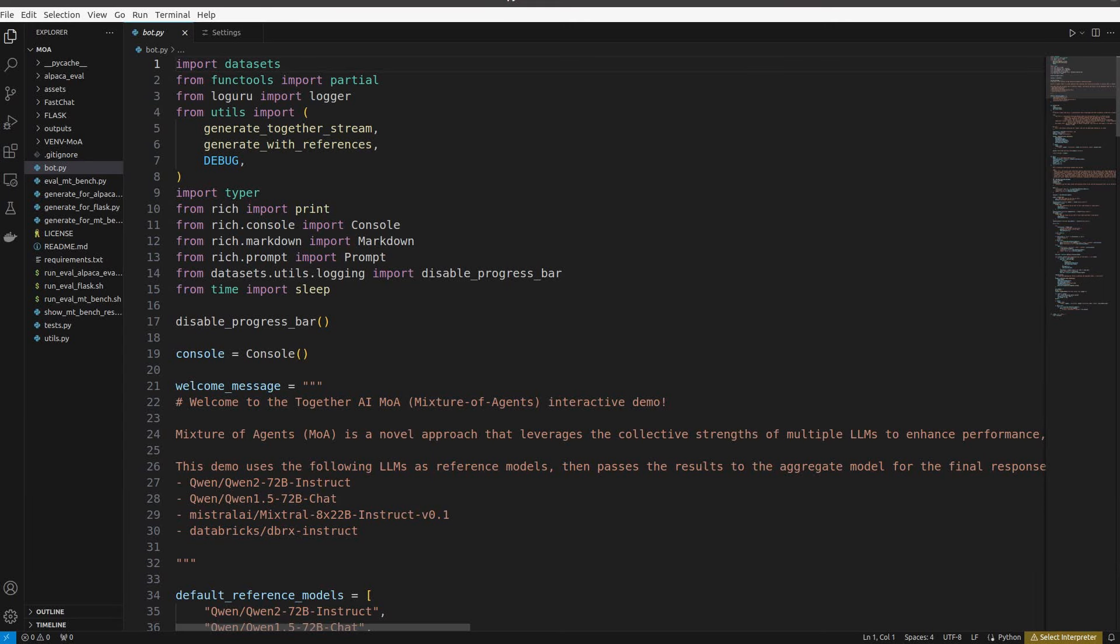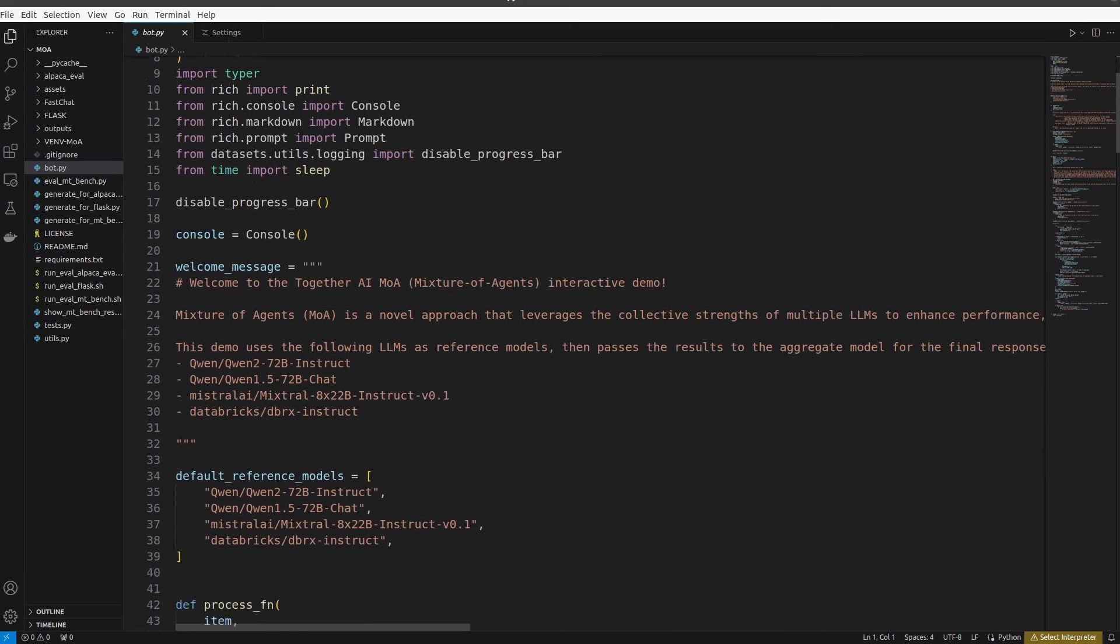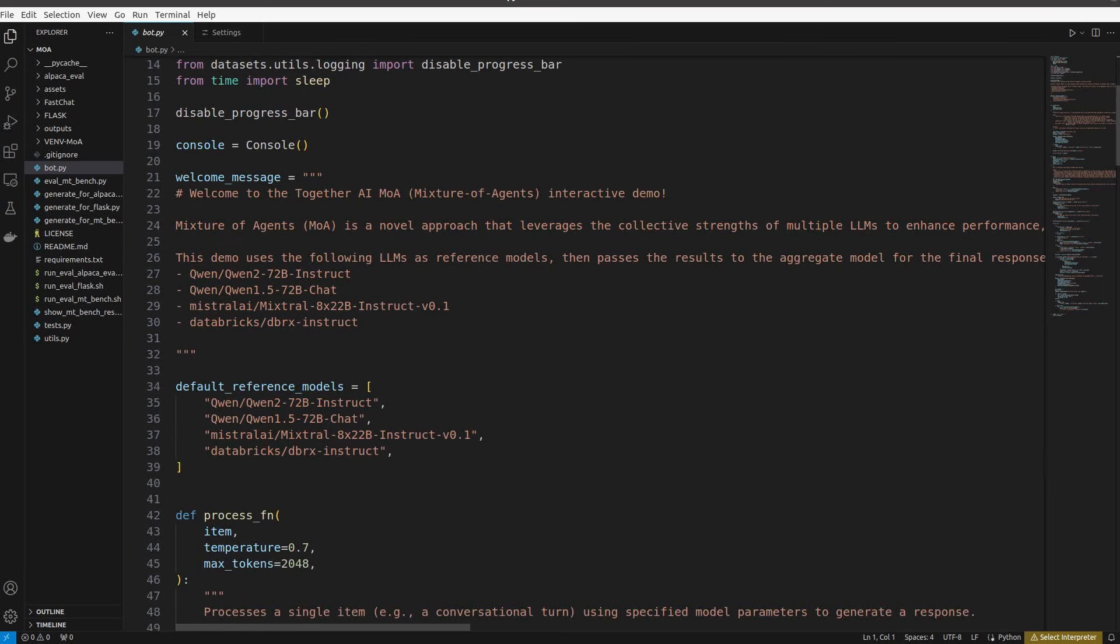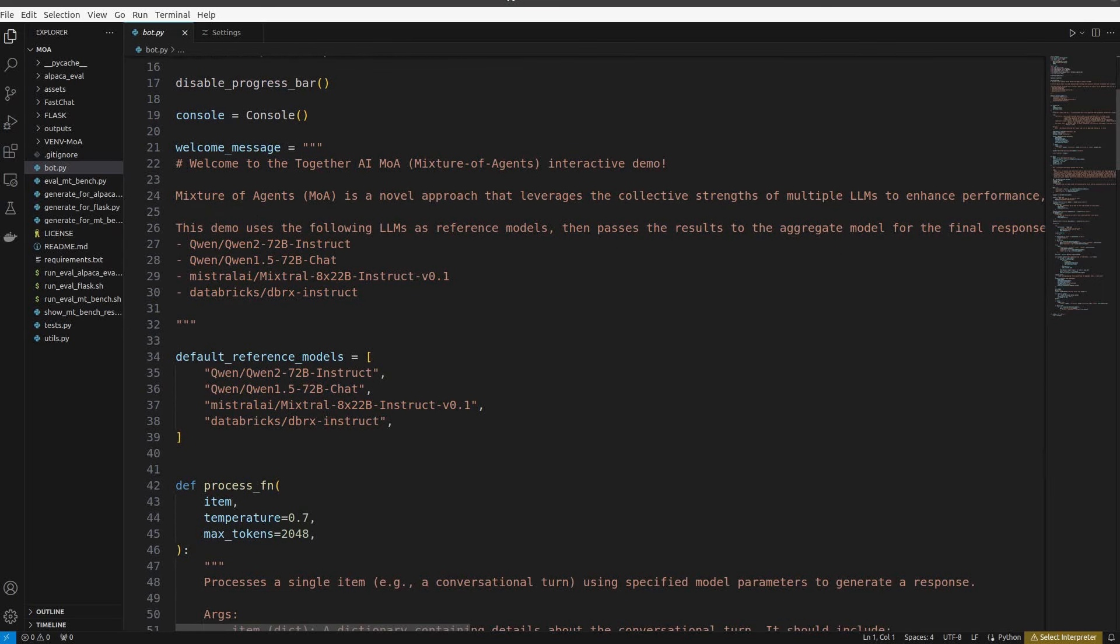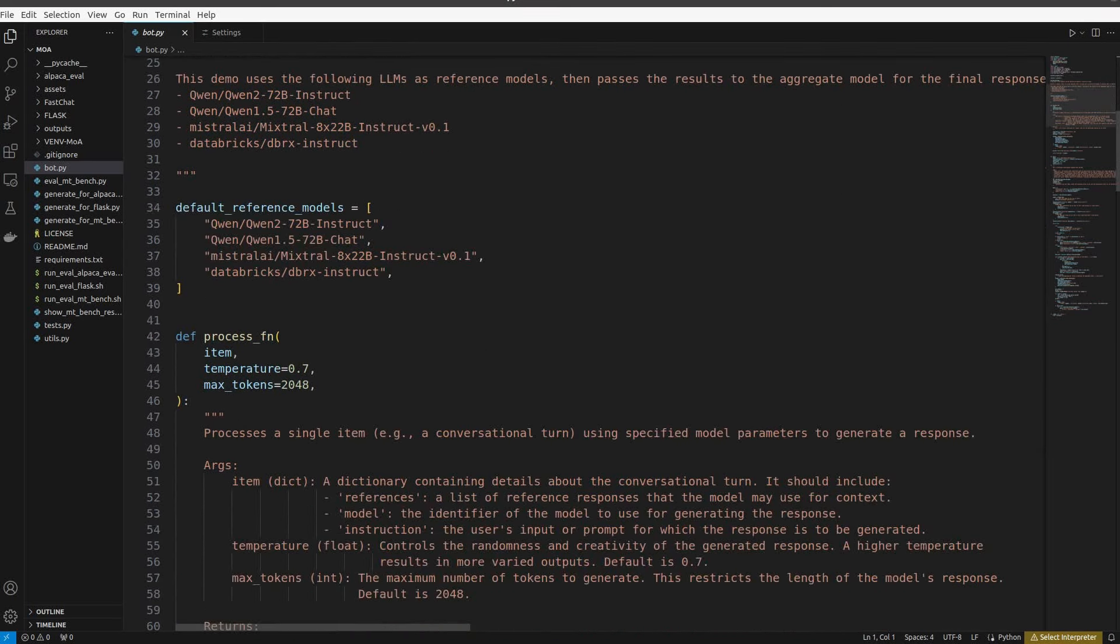One more thing is left and that's running the python file called bot.py in the MOA directory. But before that, here's a quick look at its python code. I will leave its link in the description box so you can check out its details if you like. But here are the three main components.